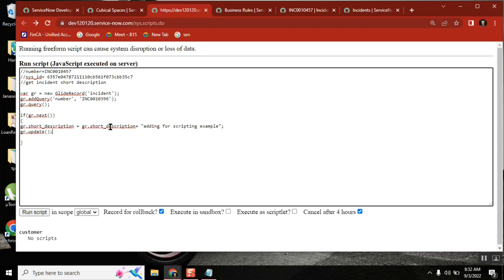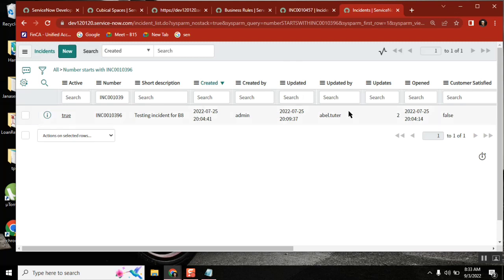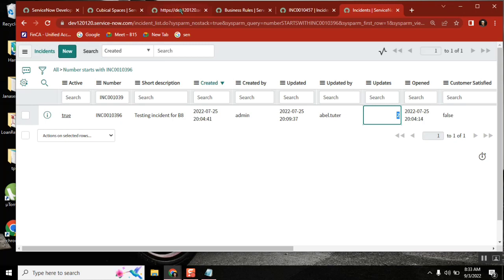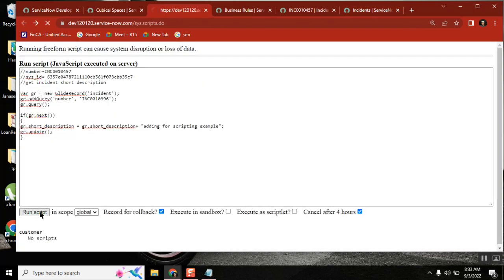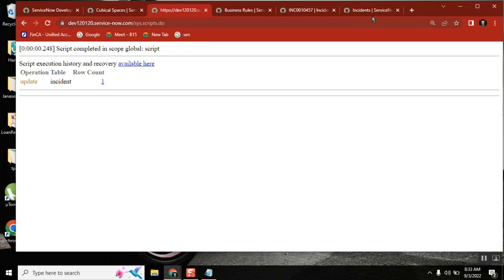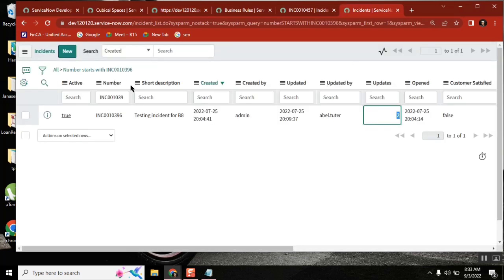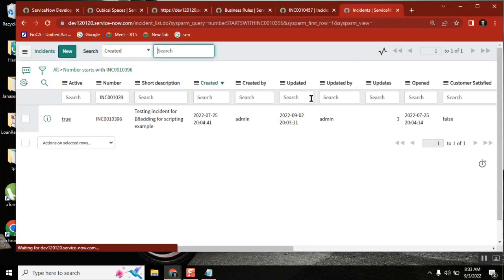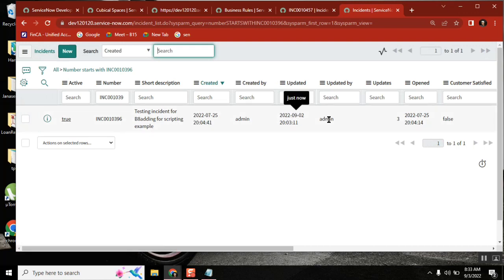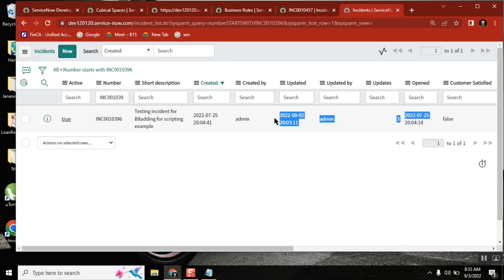Very good. If you don't call update, it won't go and update the record. If I run it now — observe — it is an update, so these sys fields will change: updated, updated_by. Come here, update it. Once the incident is updated and I refresh it — it is updated just now, updated by the one who ran the script, and the updates count went from two to three. So the default values are changed.